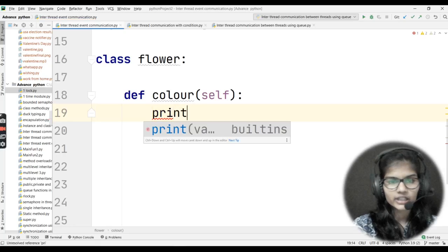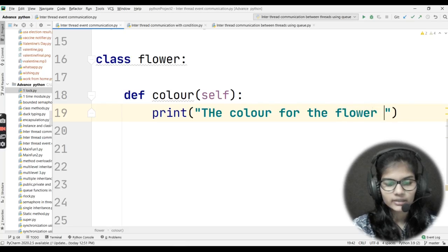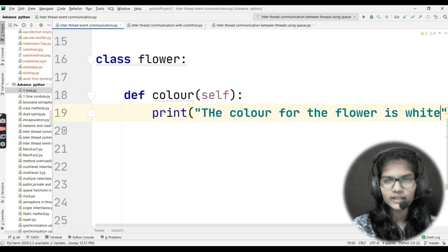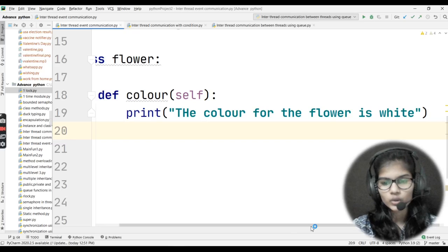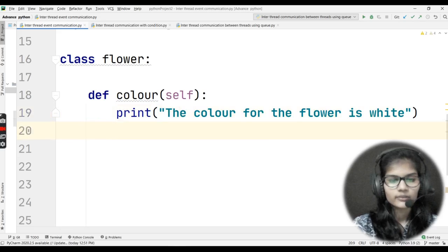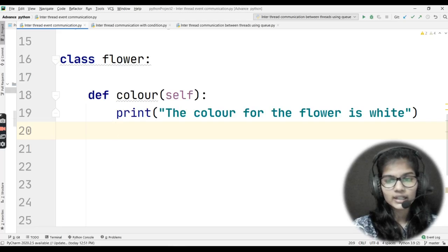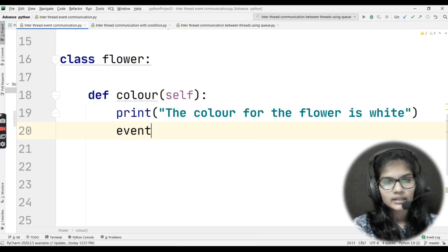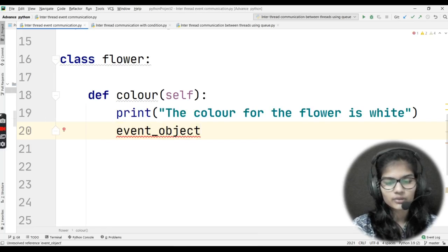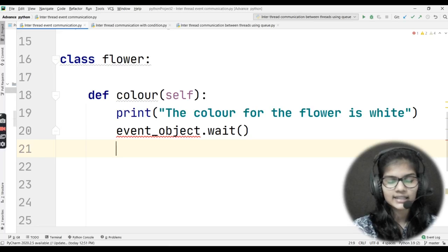I want to print a statement here. I'll write print, and the statement will be: 'The color for the flower is white.' Now before making the object for my class, what I'll do is write event_object.wait — wait is one of the functions. Event_object will be declared afterwards in the program. For now, understand this is a variable which I'll be defining inside the main function.